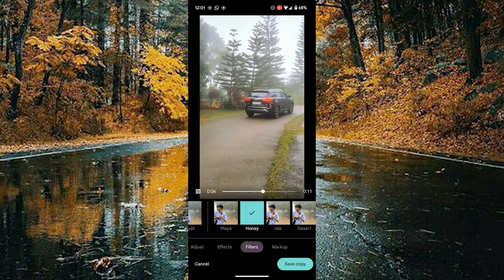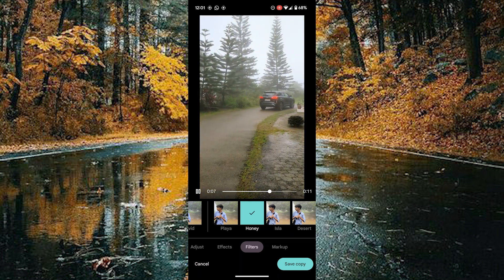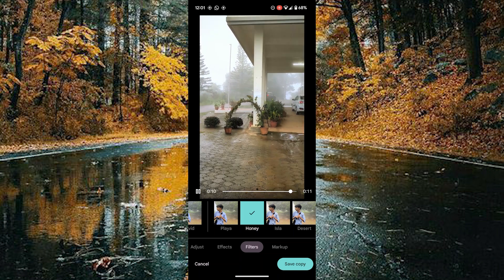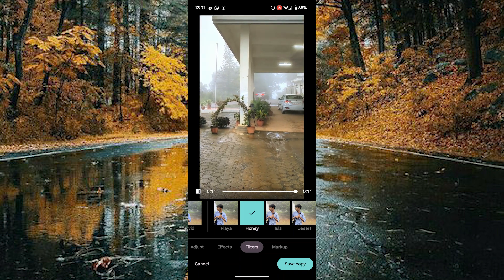Tap on the save copy option on the bottom right corner to save this video into your device.